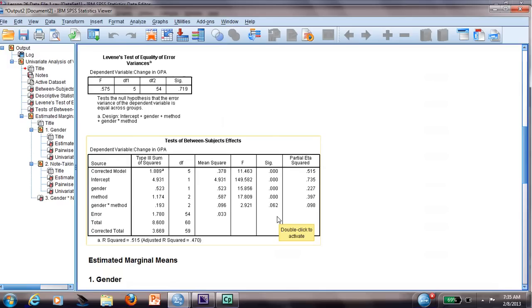And then we have gender times method, and it says that it is not significant. There is no interaction between if you are a female and method 1, if there is any changes if you are male and use method 1 as well. So there is no interaction.